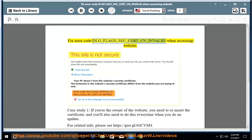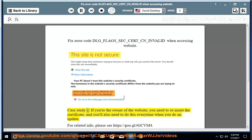Fix error code DLG_FLAGS_SEC_CERT_CN_INVALID when accessing website. Case study 1: